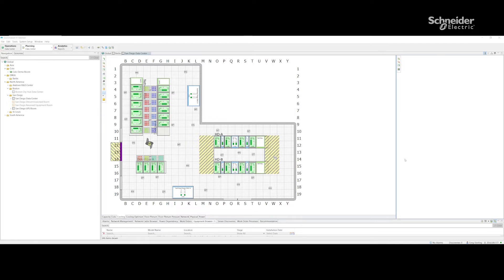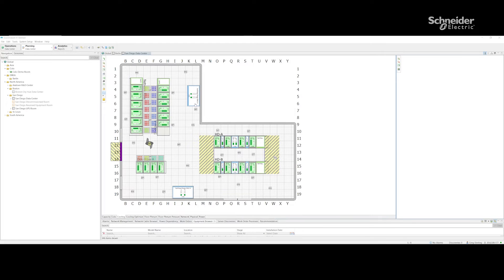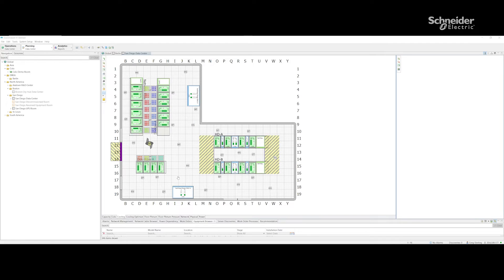So here is the room with supply temperature 20 degrees. We have a couple of cooling units here, and if I hover over the unit you can see the supply temperature says 20 degrees.